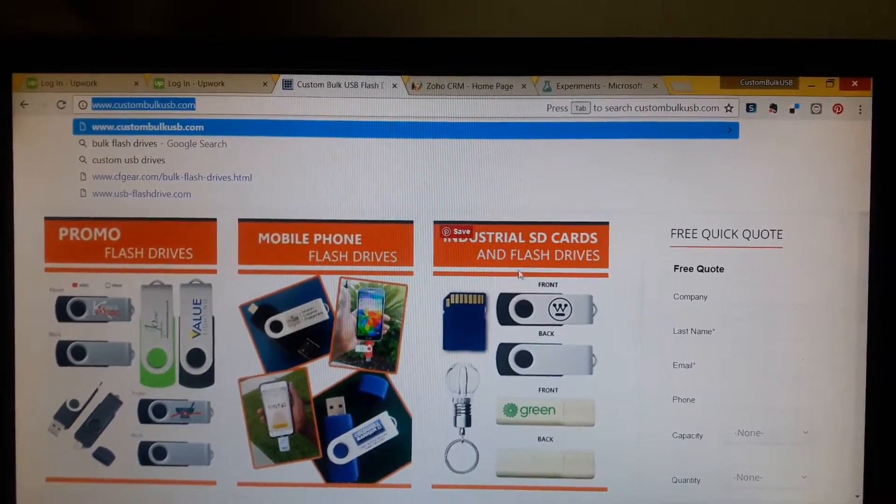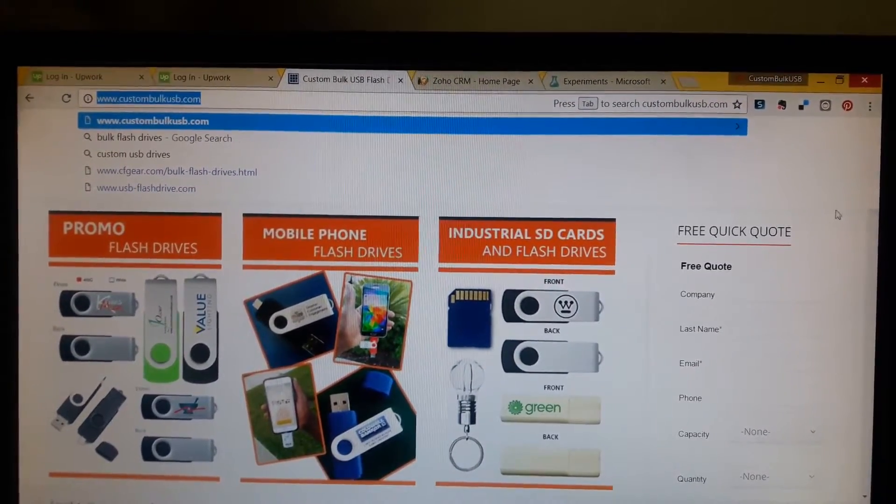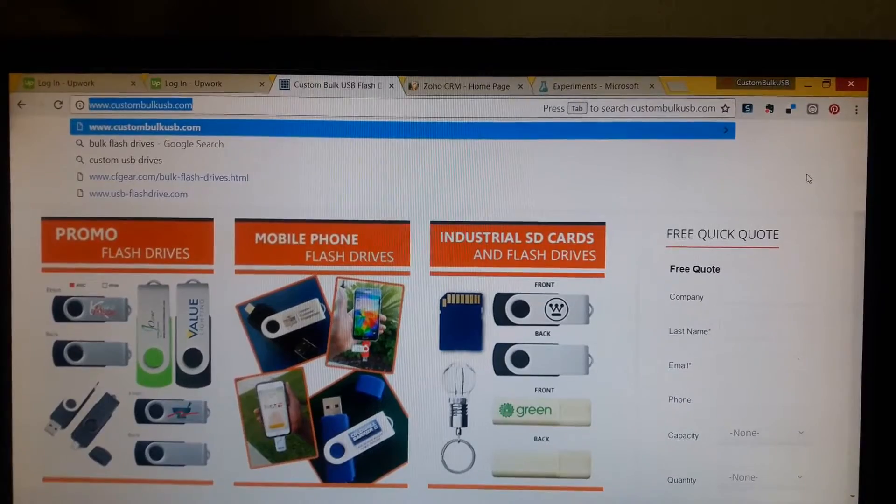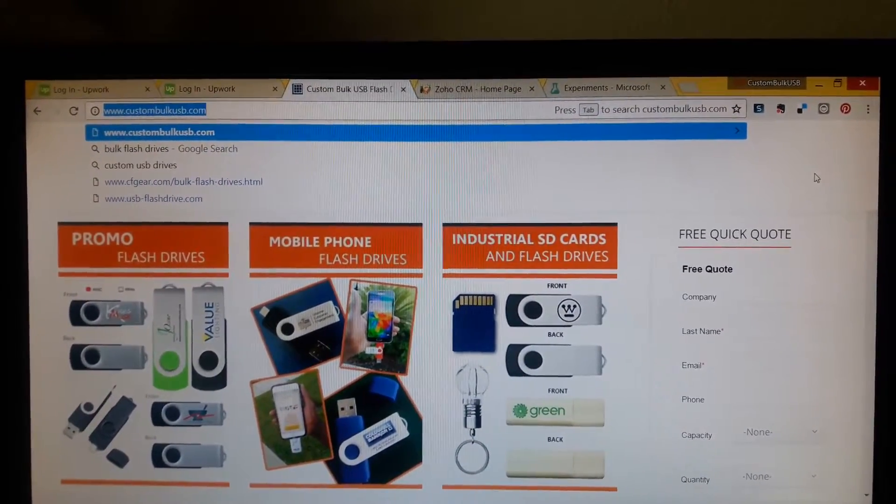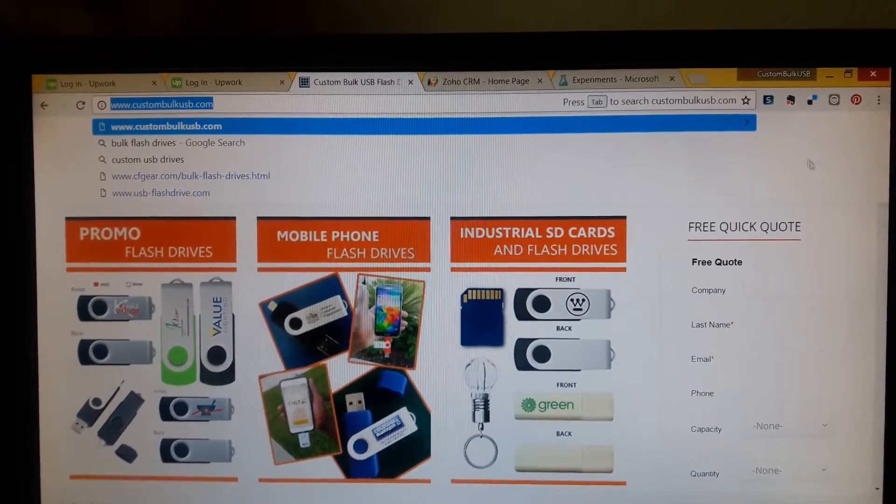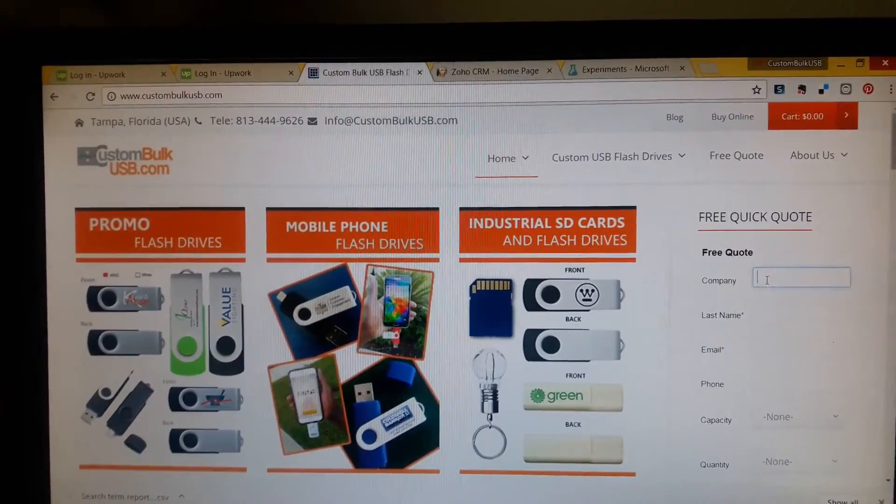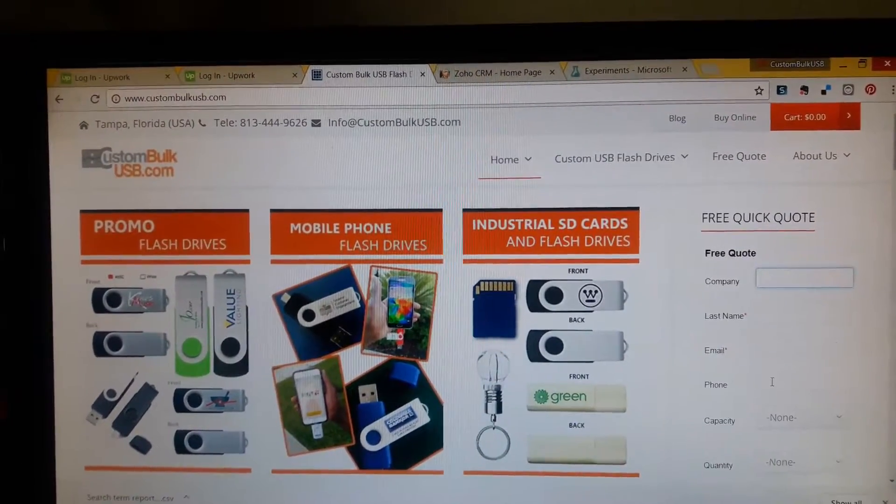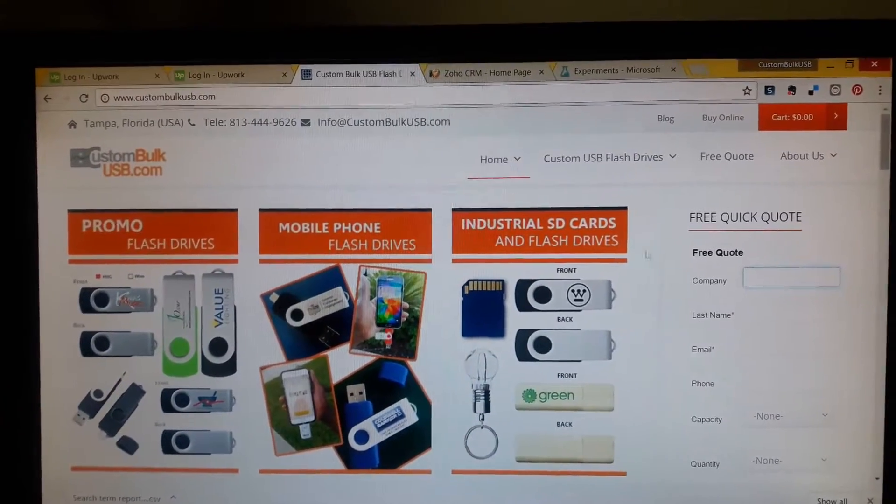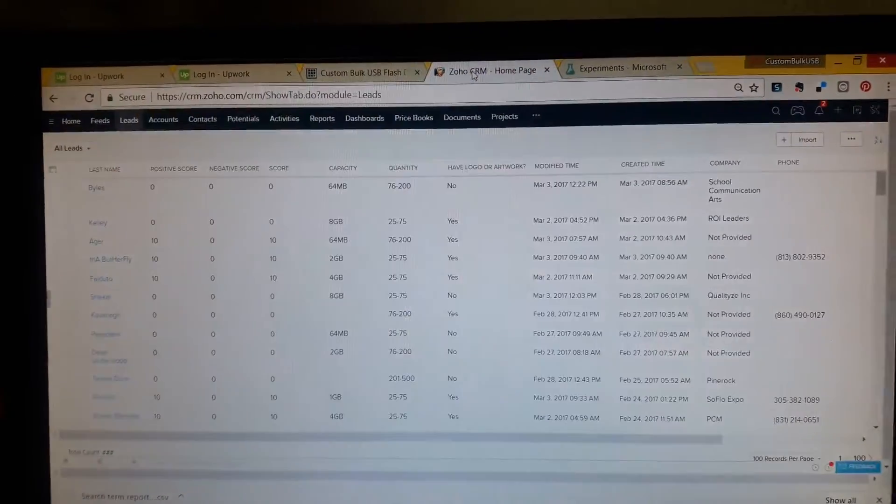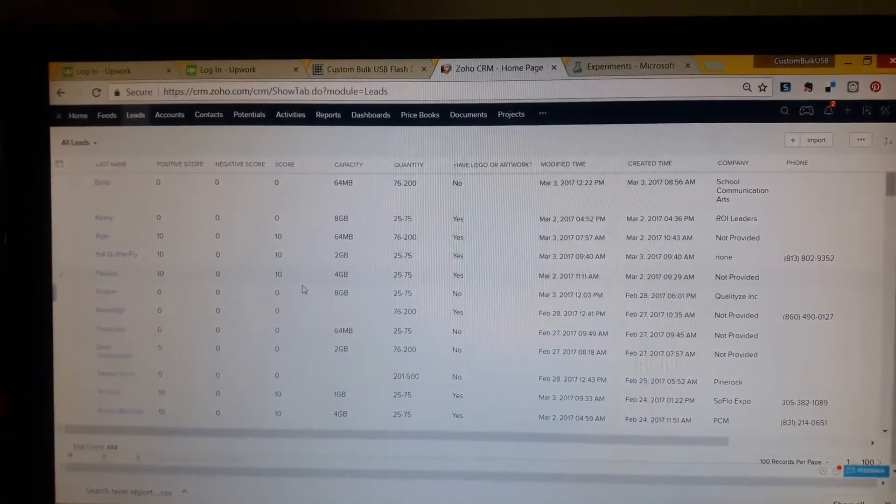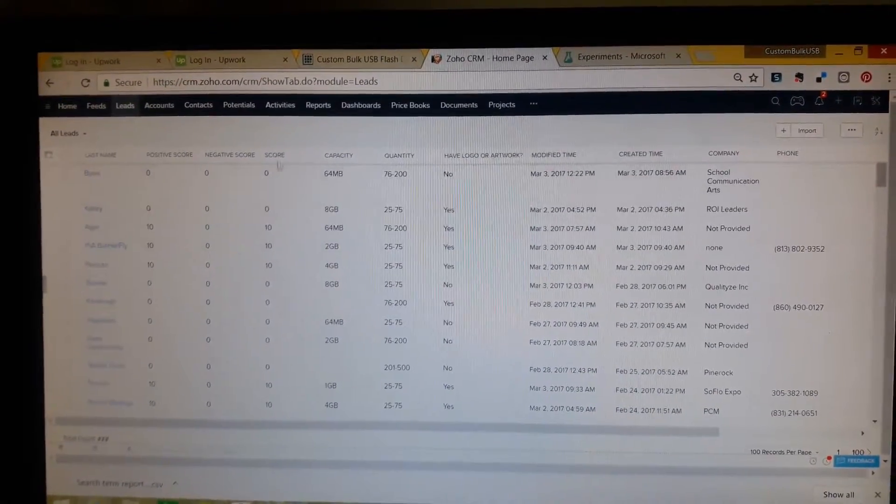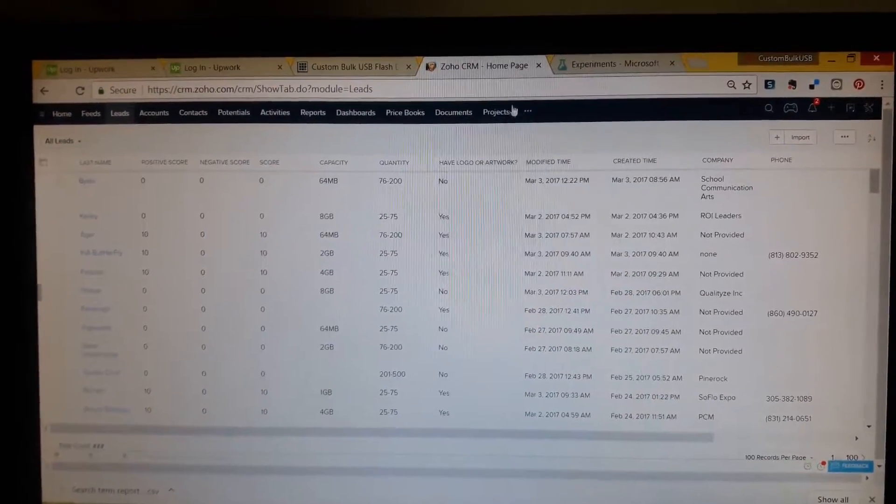One of the things we've been doing recently is looking at how we can use this thing called artificial intelligence. One subset of artificial intelligence is called machine learning. When a quote comes in, as you can see here's our quick quote form, information is sent back into our Zoho CRM system. Now Zoho is very similar to Salesforce. It's a customer relationship management system.